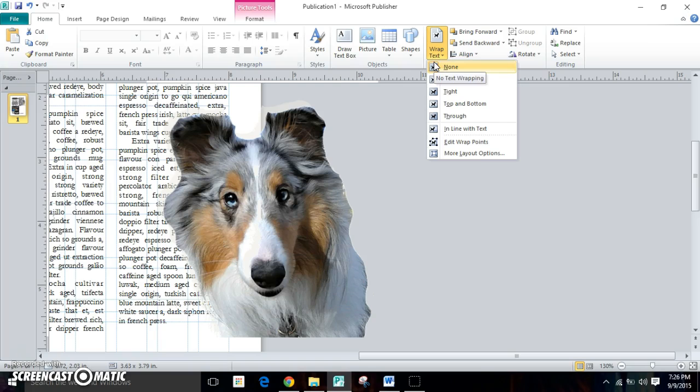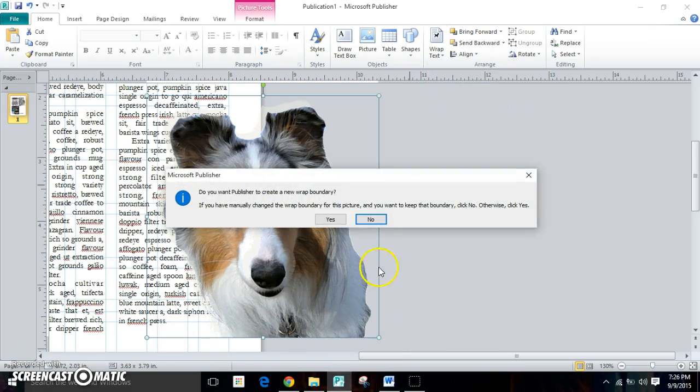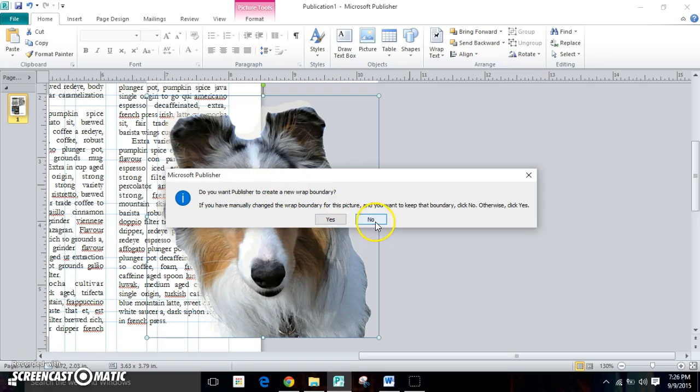So what you want to do next is go to tight. And when it asks if you want to publish to create a new wrap boundary, hit no.